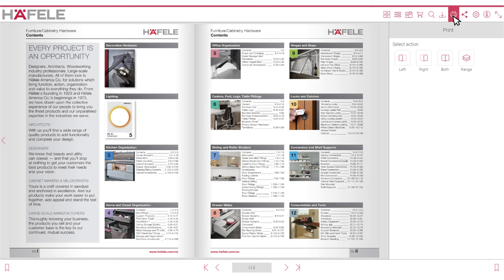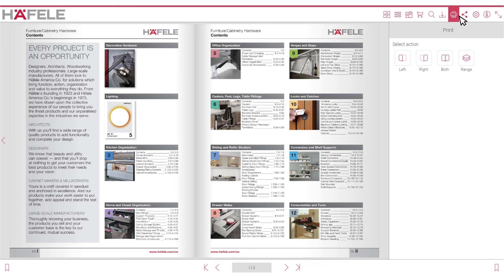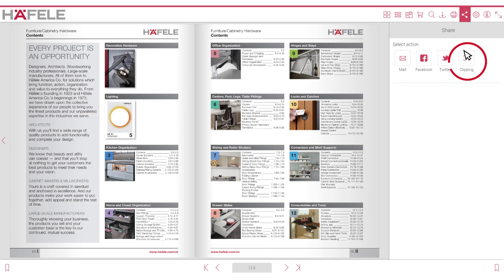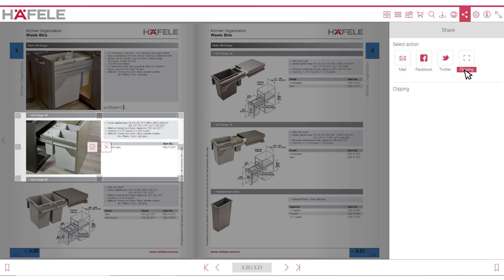The print area gives you the option to print the left page, the right page, both, or a range of catalog or brochure pages. The share icon allows several methods of sharing a catalog or brochure page by email, Facebook, or Twitter.